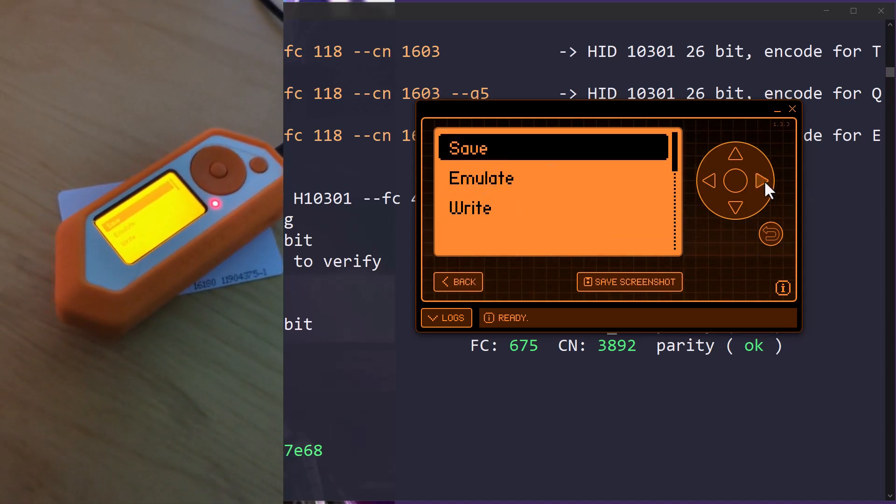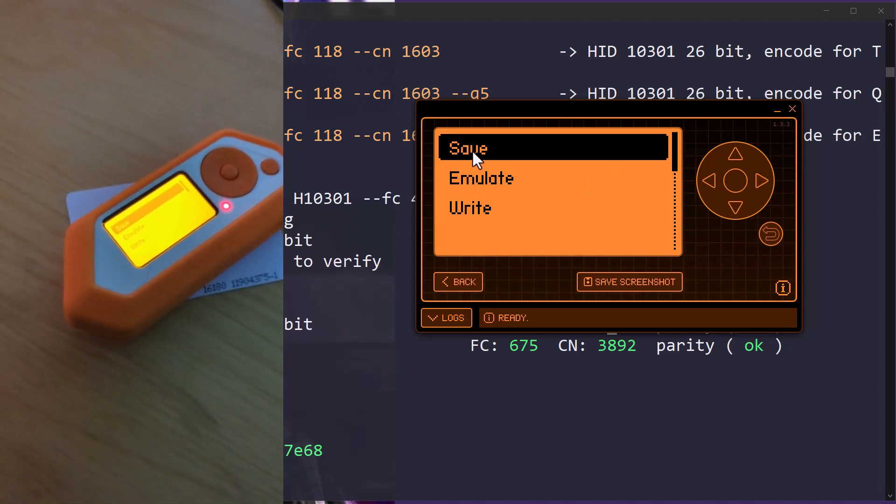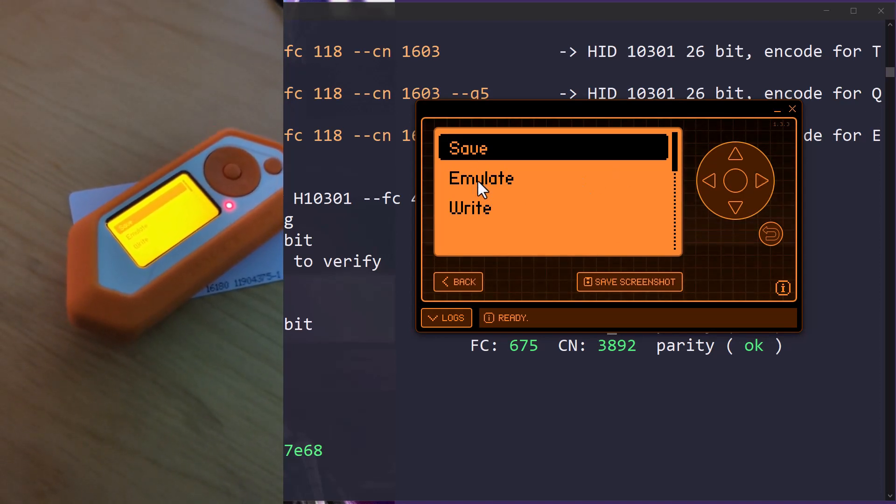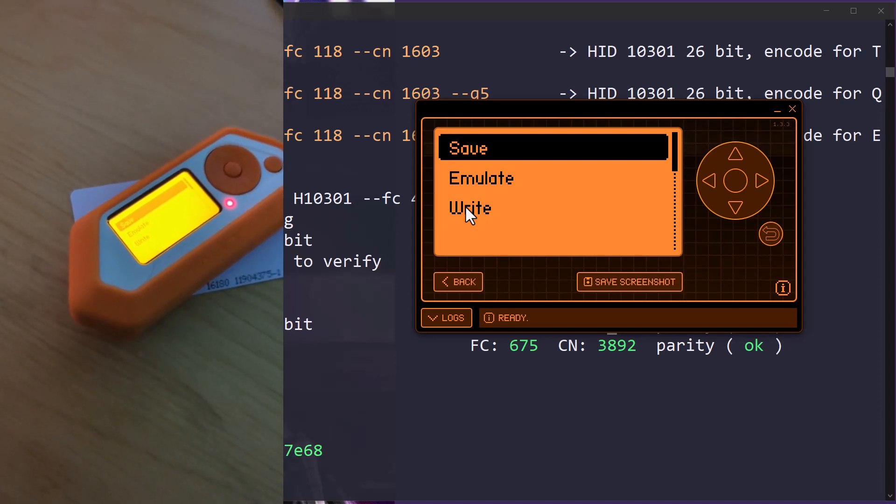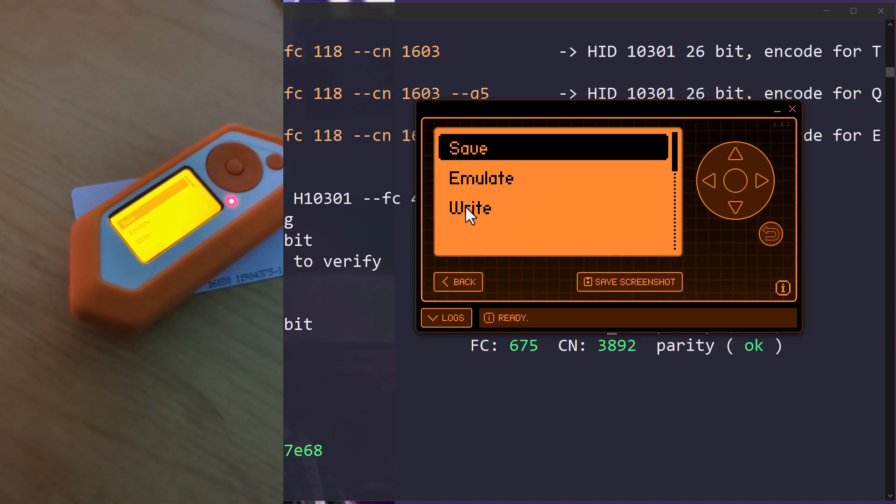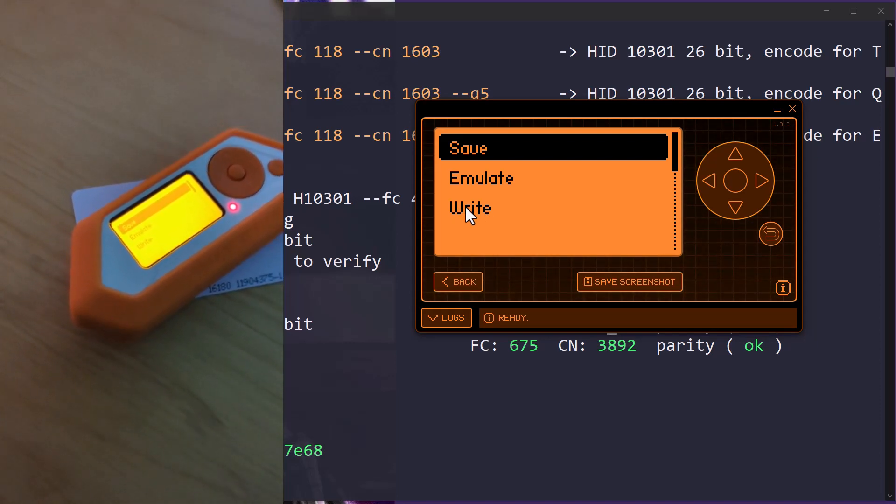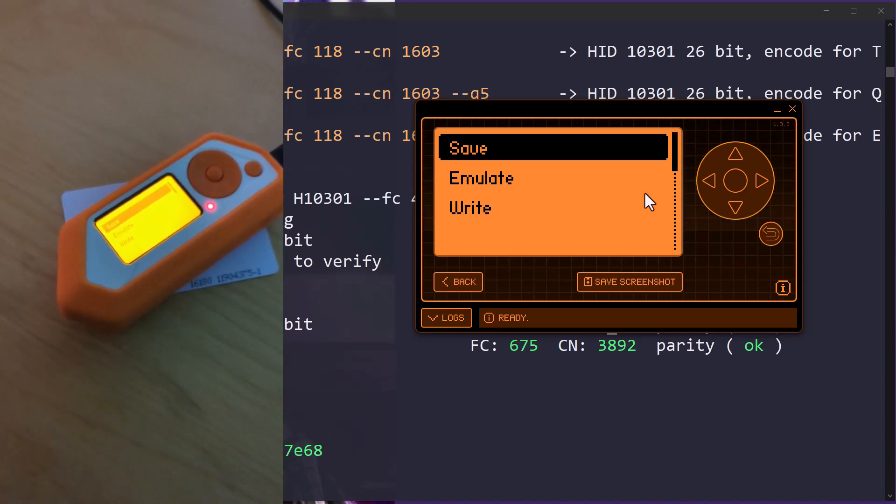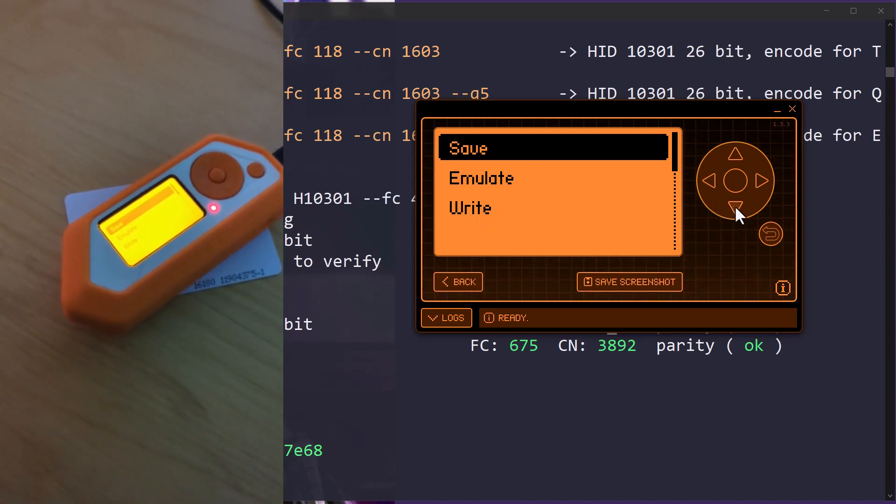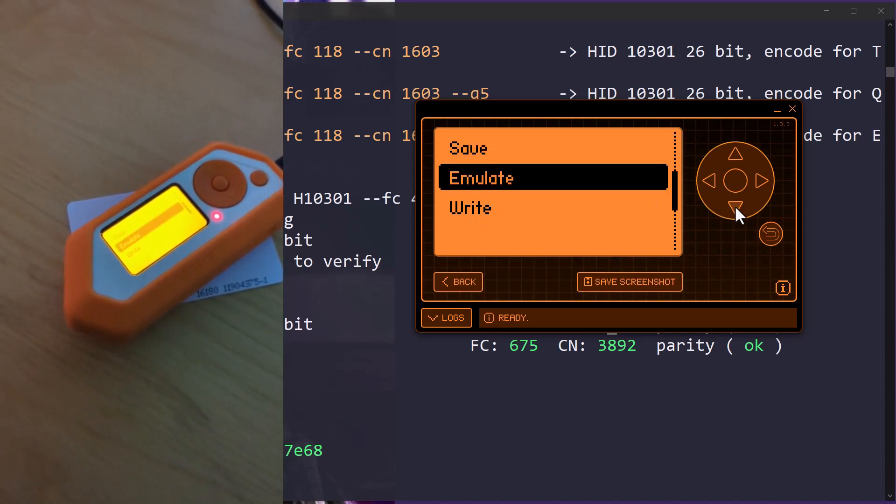We can hit more by hitting over. Now we can save that data, we can emulate that data, and we can write that data. So if we add another card on us, we could write it to another card. We don't have a card on us. We're in the facility. So what we're going to do is maybe we're going to go down and we're going to hit emulate.